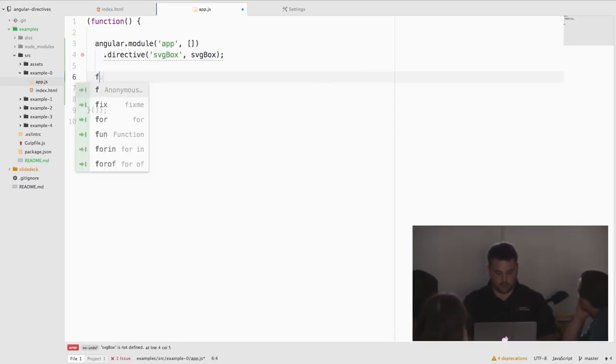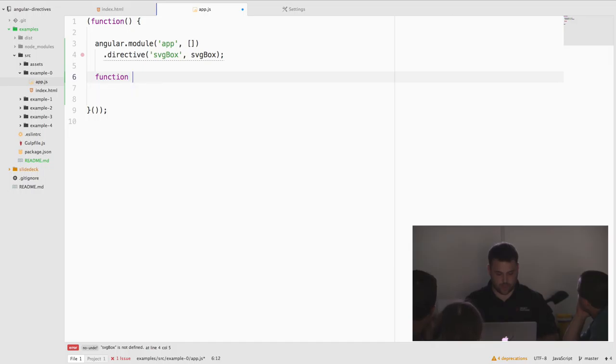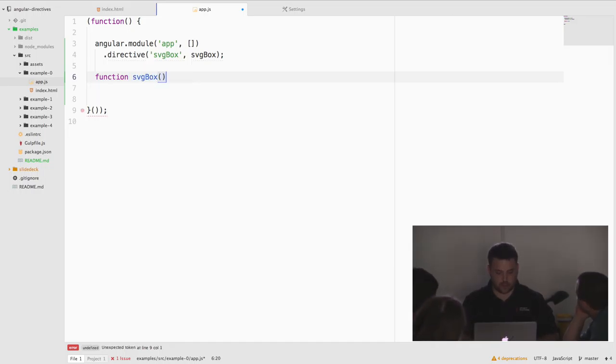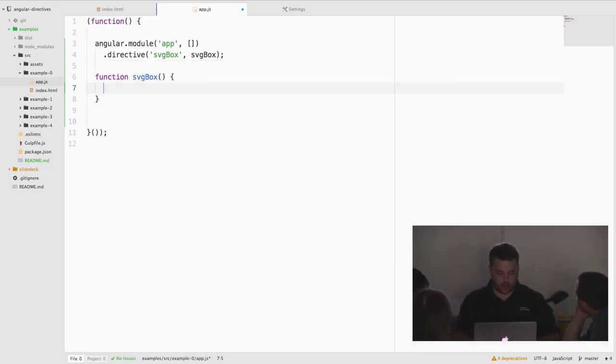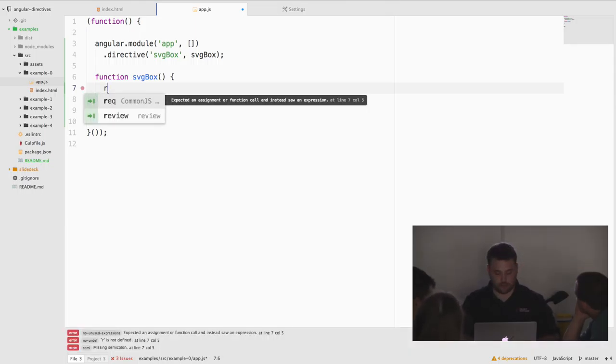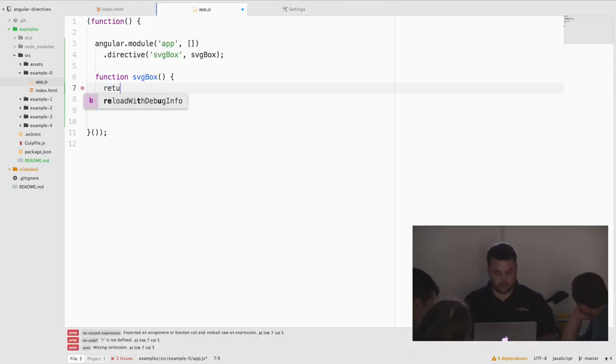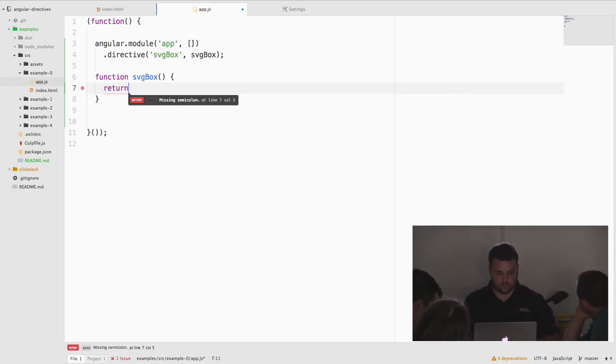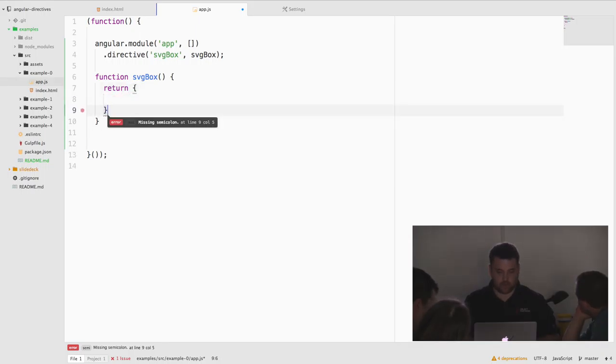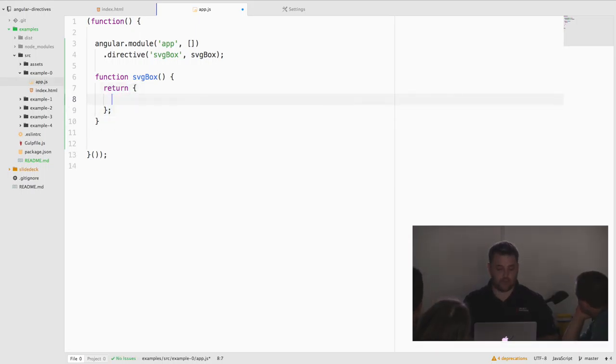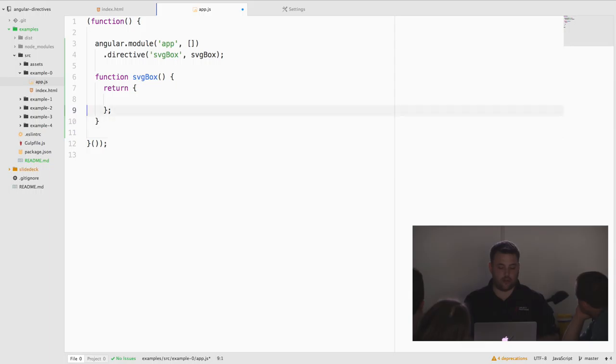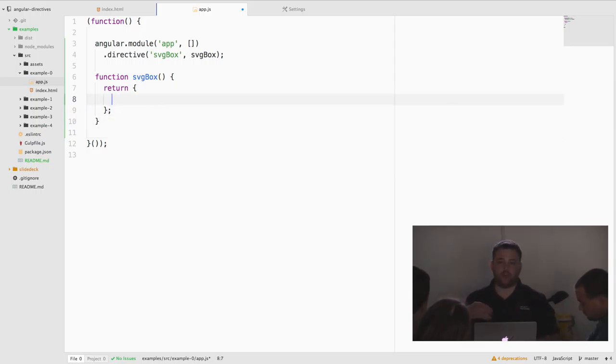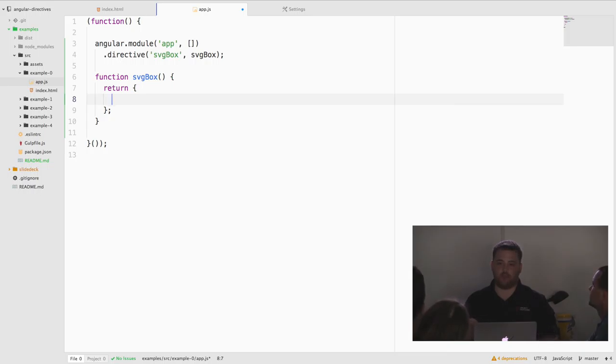First things first. We're going to declare our module with no dependencies. And we're going to register a directive called SVGBox. Simple enough. And we're going to pass it a function. So create our factory function.